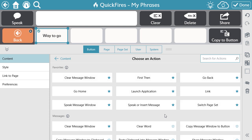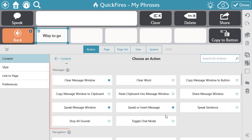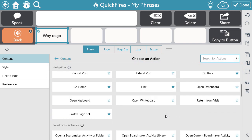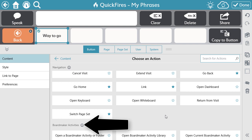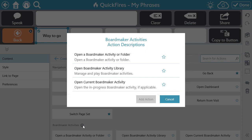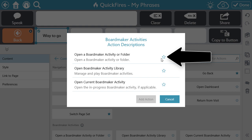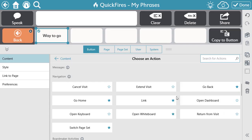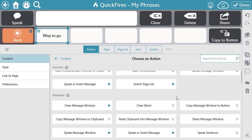Actions are grouped in categories: Favorites at the top, then Message Actions, Navigation Actions, and so on. If you need a better explanation of what a specific action will do, select the information icon next to the category, and you'll see a brief description of each action within that category. You can also easily favorite an action within this menu by selecting the star. Selecting a star in this information menu or on the main action page will move that action to the top of the Choose an Action page for quicker access.